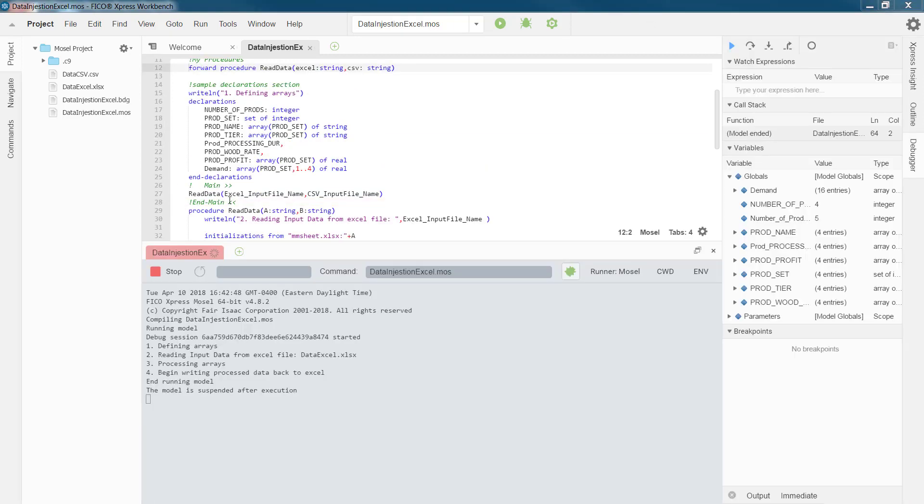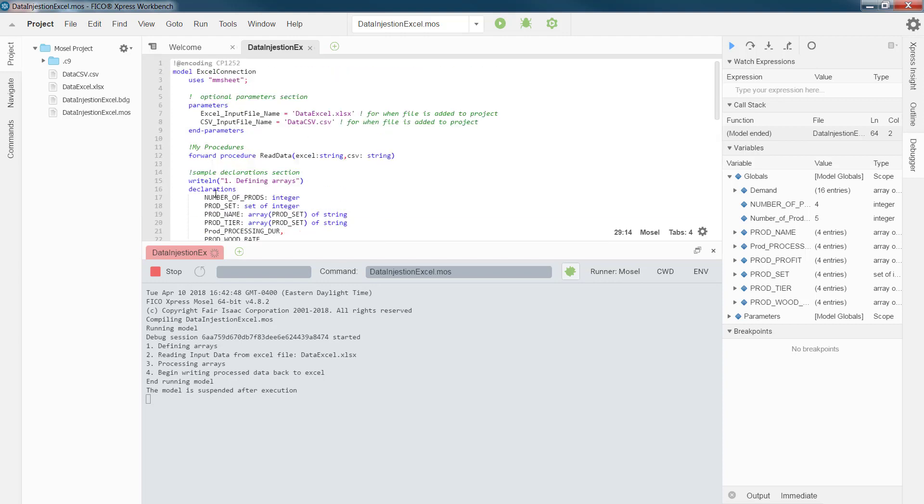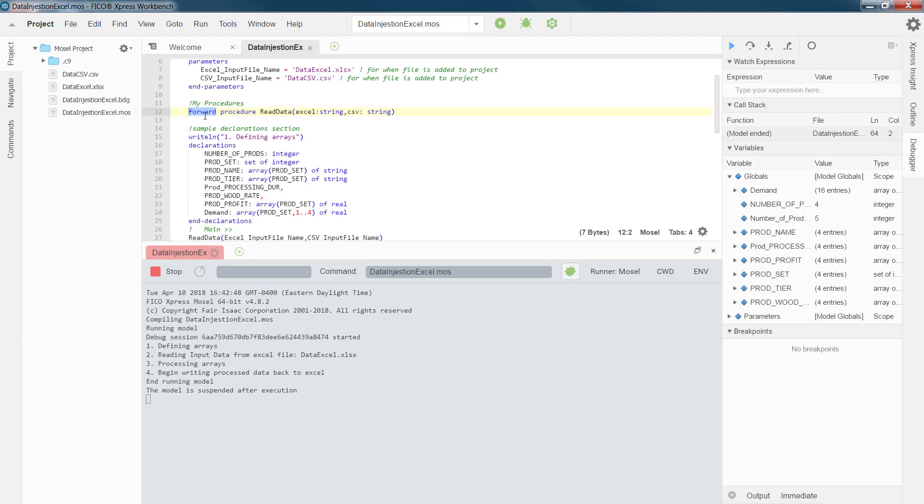As you see, I brought my main call, my functions, right before the definition of my functions. So, for that, I need to tell the compiler that I have defined the processes within this procedure after I call my procedures. And for that, I simply add forward at the beginning of my declaration.